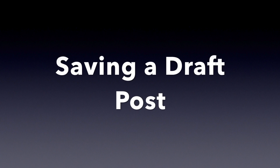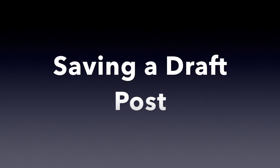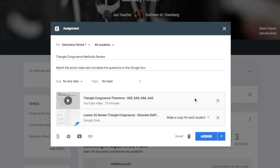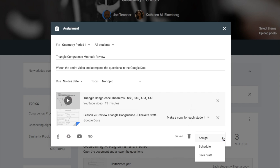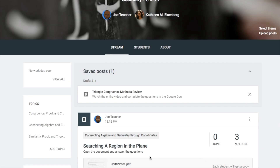To save a post as a draft, you need to be in your assignment, have your assignment all set, click on the drop-down arrow to the right. You can choose schedule to set a date for your assignment to go live, or save draft to go in later and assign.